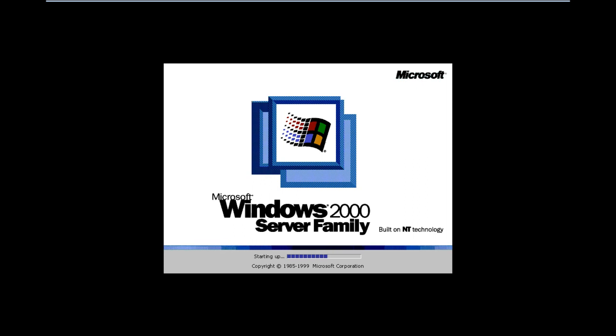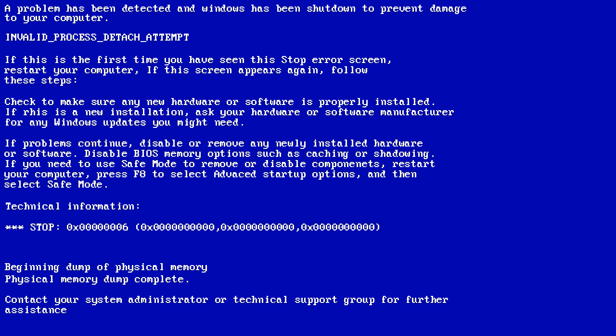This error may occur due to an invalid process attach attempt, which is your system trying to run a process and a conflict arises due to which the system restarts.